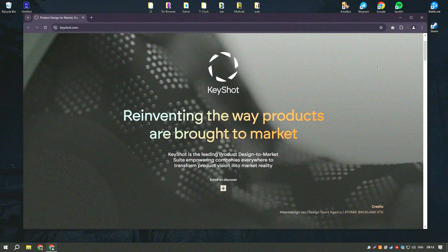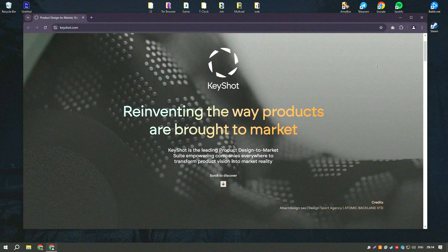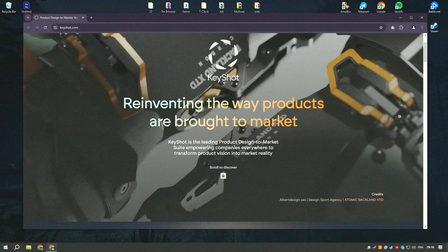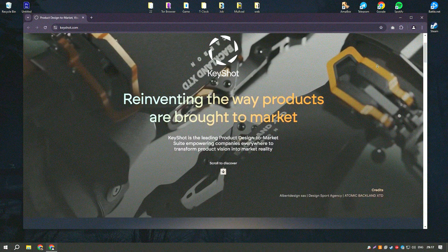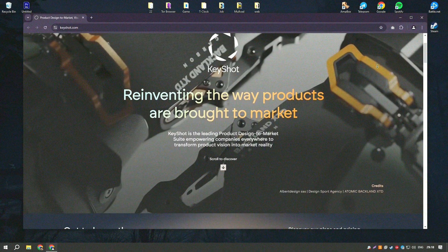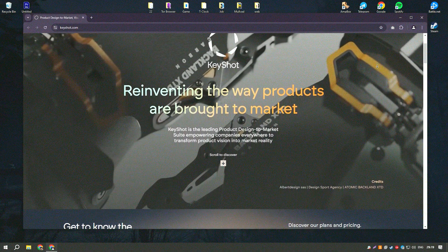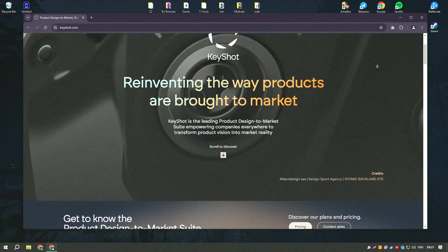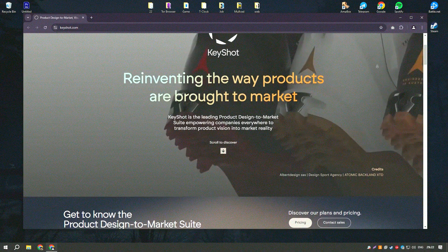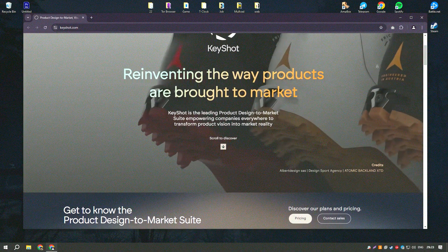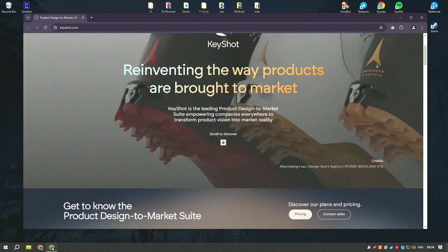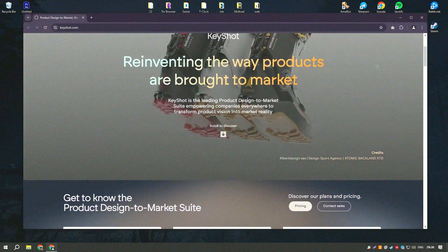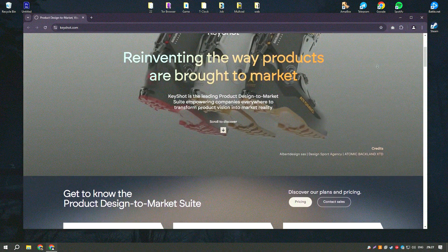KeyShot Pro 2024 is a leading real-time 3D rendering and animation software known for its ease of use and high-quality output. It provides a fast and efficient way to create photorealistic images and animations from 3D models.